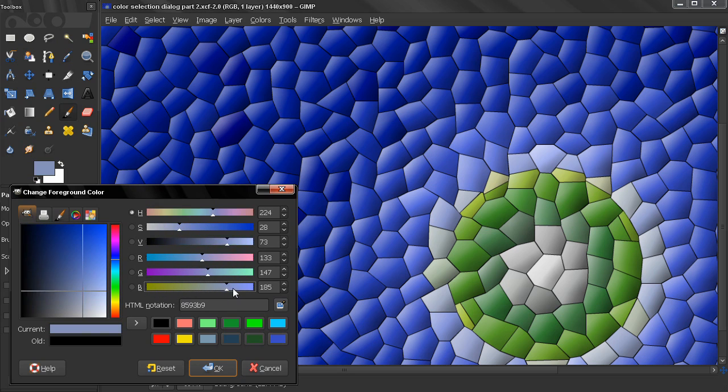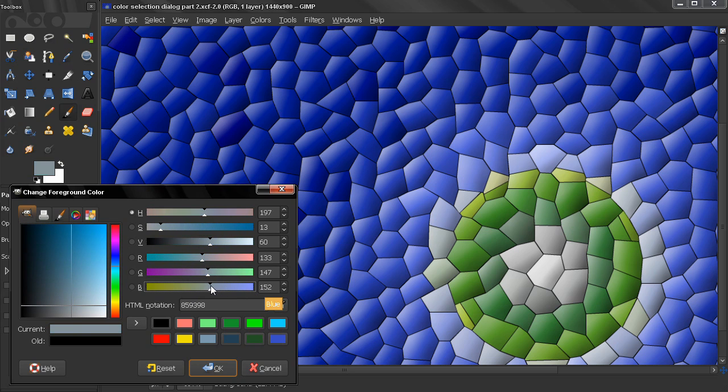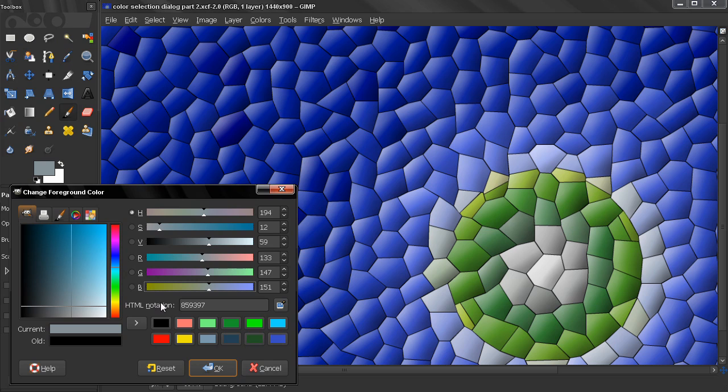You can use all these strips here to achieve the color that you're desiring. Now, the next option here is the HTML notation, the hexadecimal code that we get here.